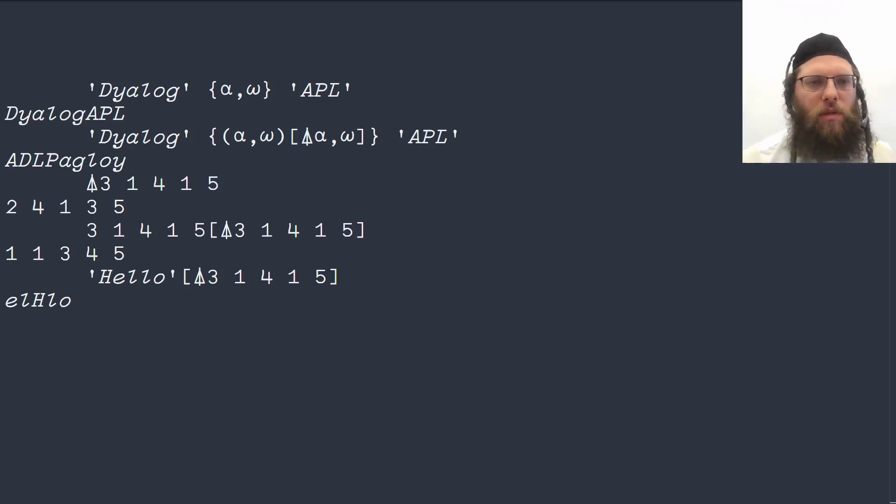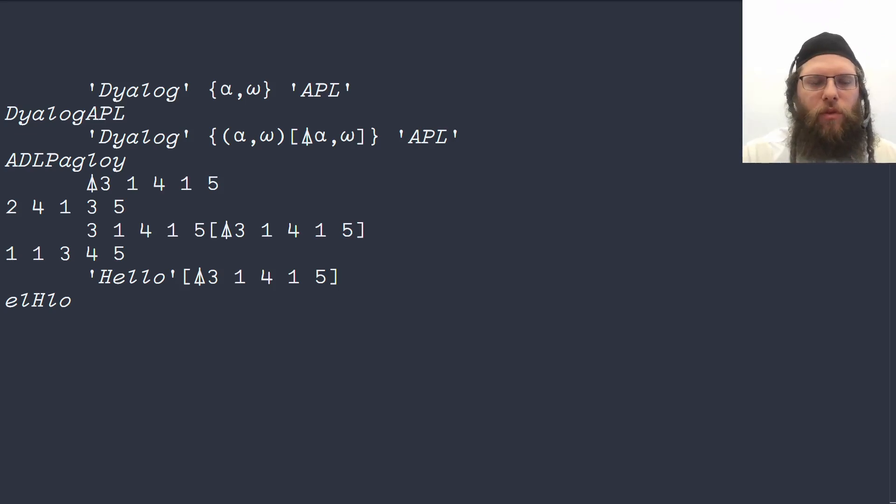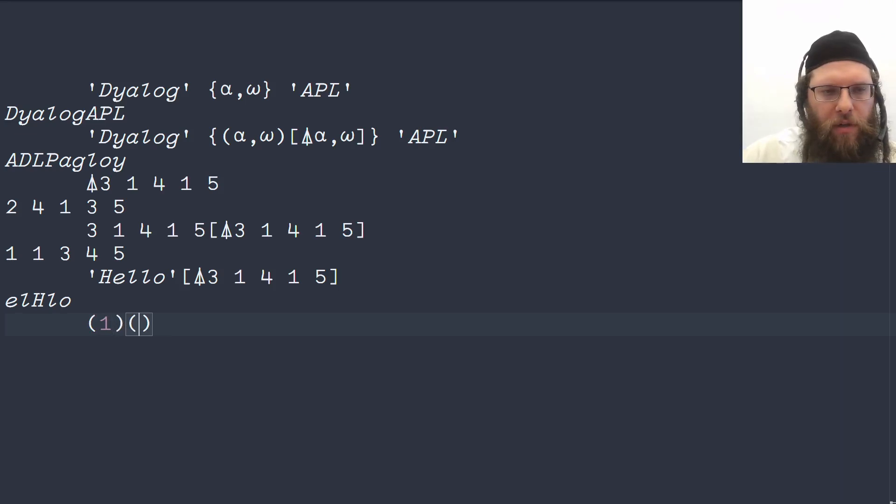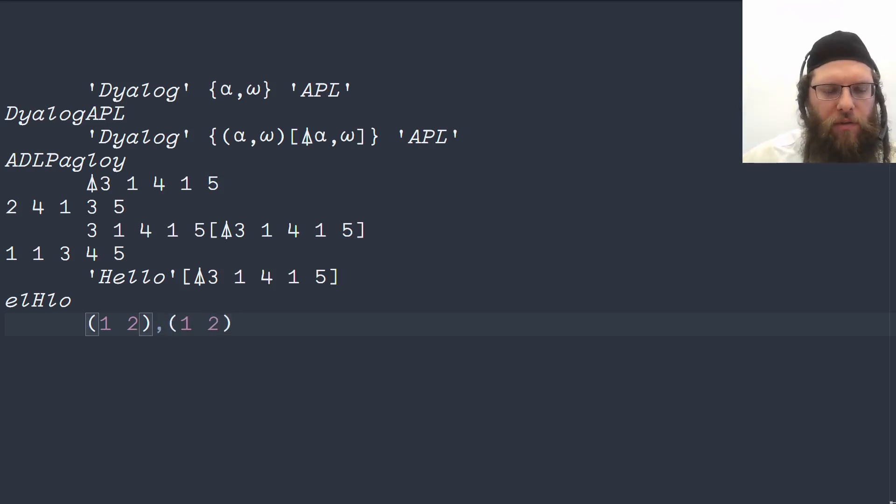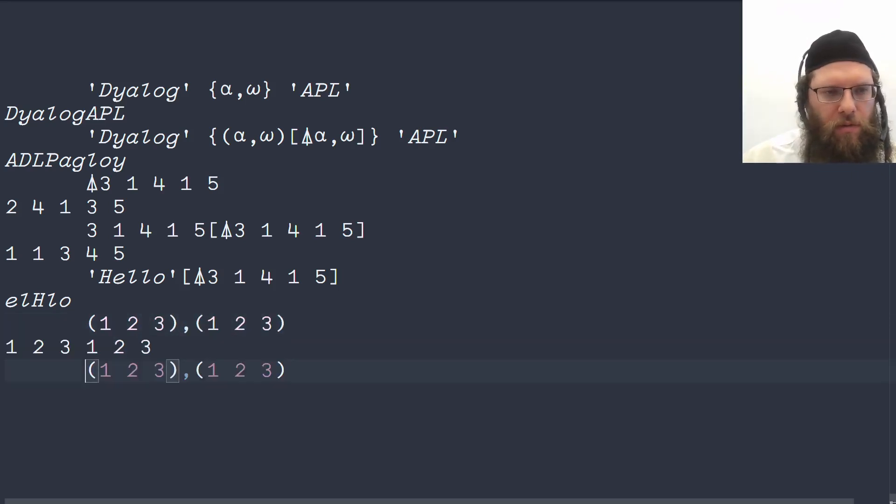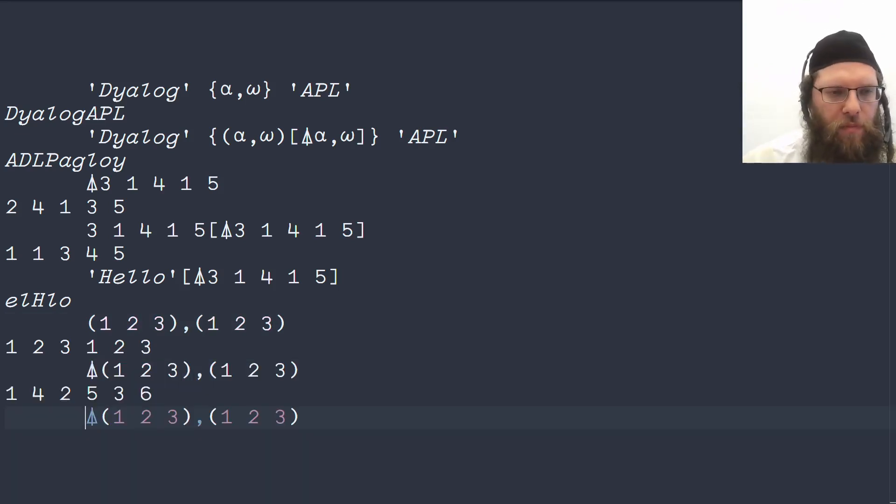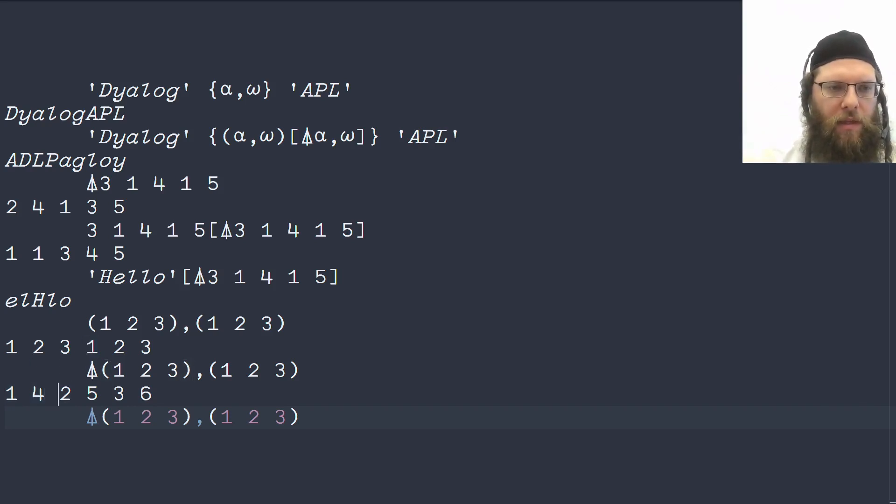If we start with a one from the left and then a one on the right, and then a two on the left and a two on the right and we concatenate these together, three on the left and three on the right, then if we ask how would we sort them, we need the first element and then the fourth element, and then the second element, and the fifth element.